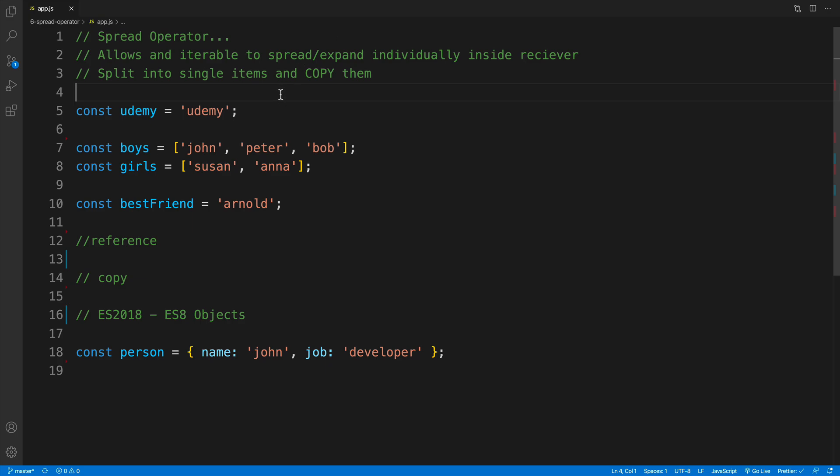And even though in most cases we will use it with an array, let me show you how that would work with a string. So I have a string, and it has a value of Udemy. And what if I would just want to get the letters, so all the letters that I currently have in the Udemy string? Well, simply,